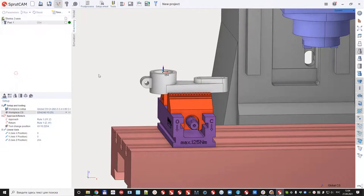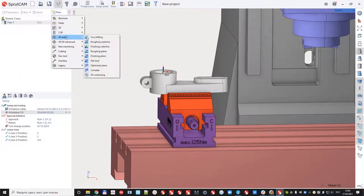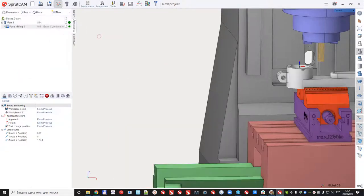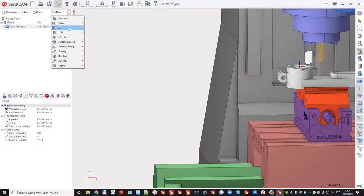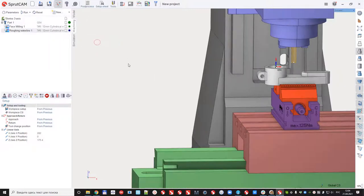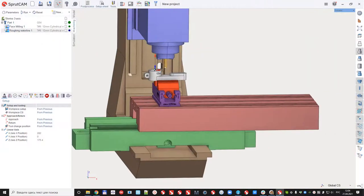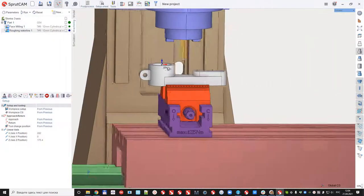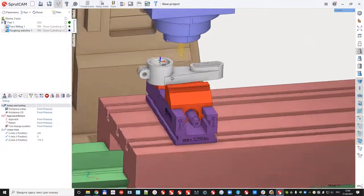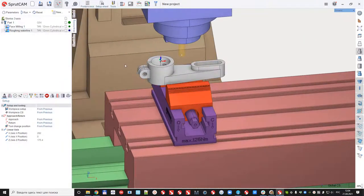After that I create the operations, sample face milling, roughing contour line. I will not fill the parameters here because that's another topic of this video.